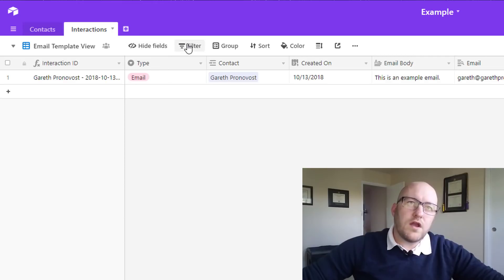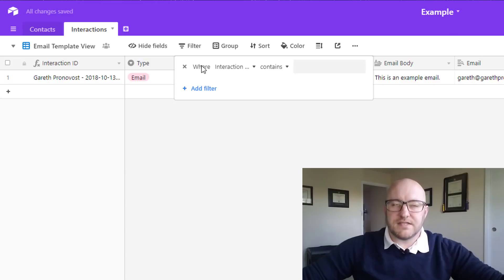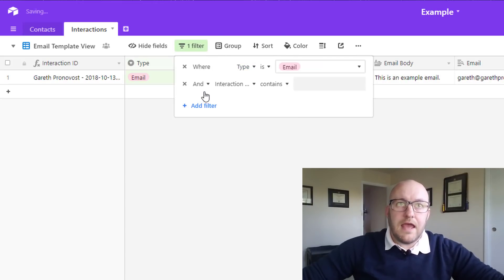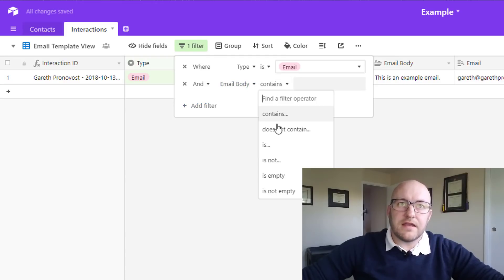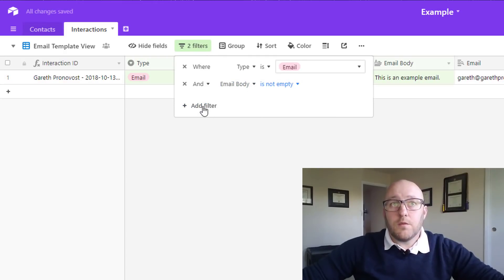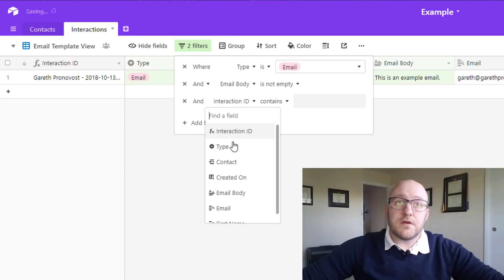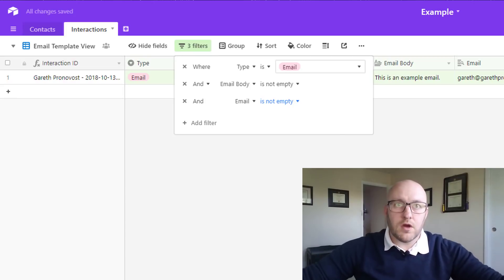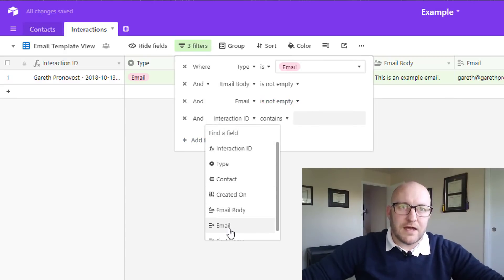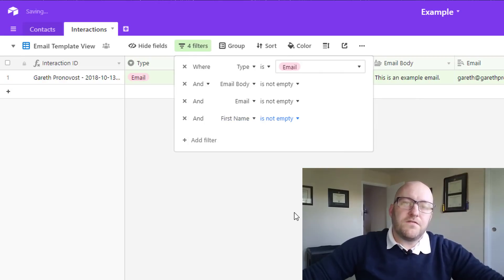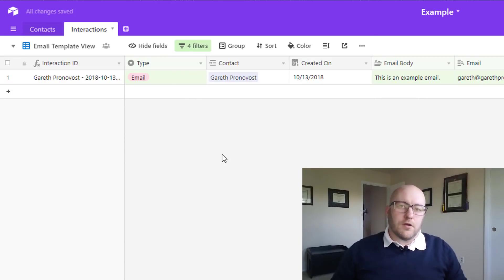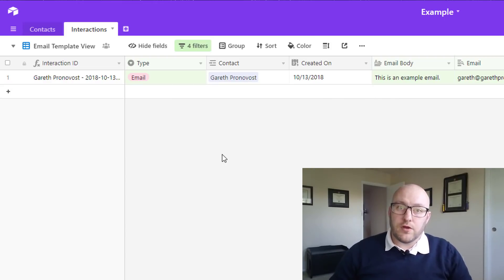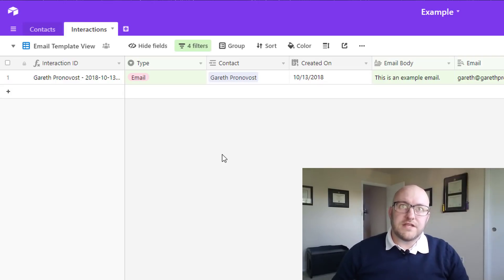So jumping into here, what do we want to have happen? Only certain times are we going to want to send an email - when the type is email and when the email body is not empty. We also want to make sure that the email is not empty, because if it is, the zap's not going to work. We also probably want to make sure that the first name is not empty. The more that you can filter here, the better, because if you only do one or two filters, then this zap will trigger more often.